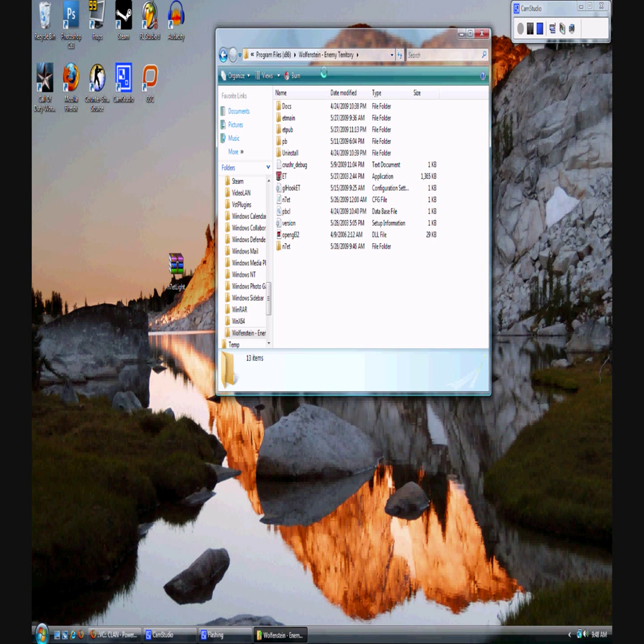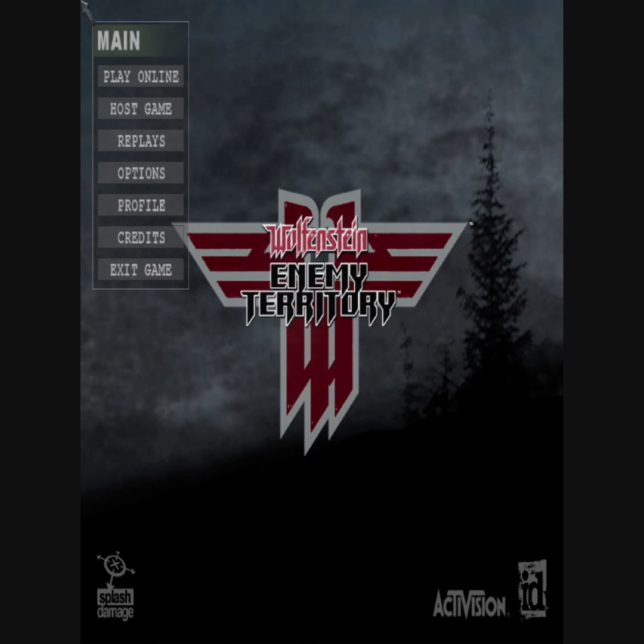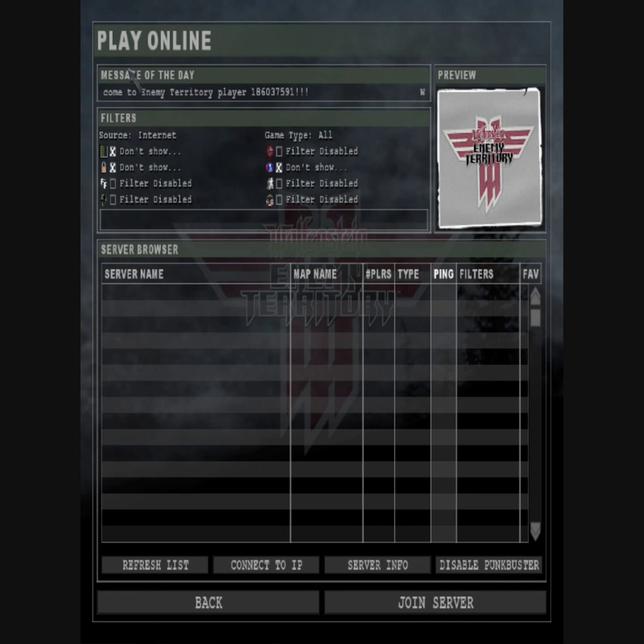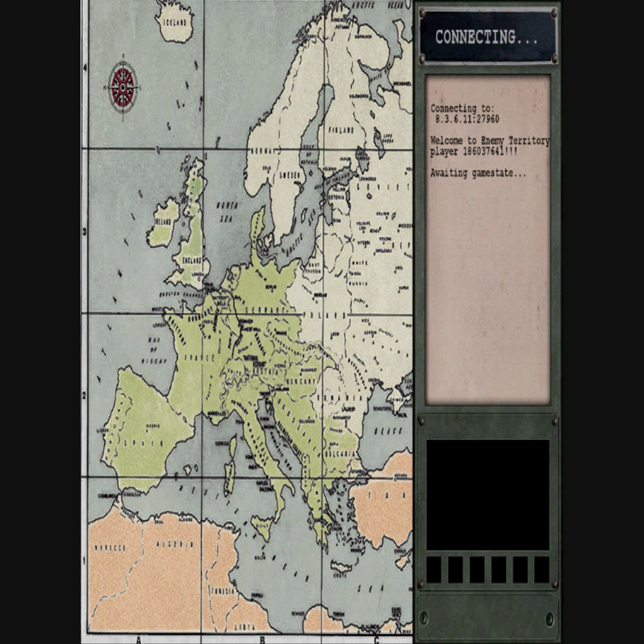But I don't see a noticeable difference. So now we're going to go into the game and see if the menu works and some of its features. Now as we go into Wolfenstein Enemy Territory game, we're going to open BC Old School US just for this demonstration.